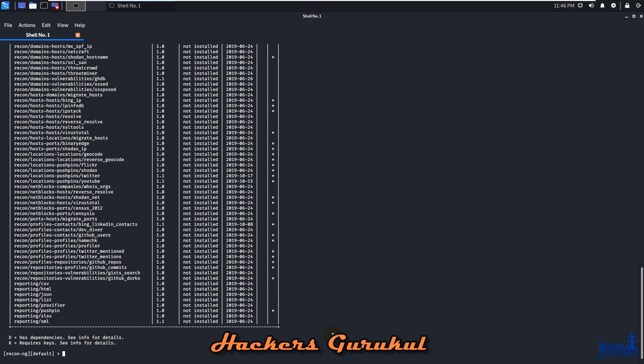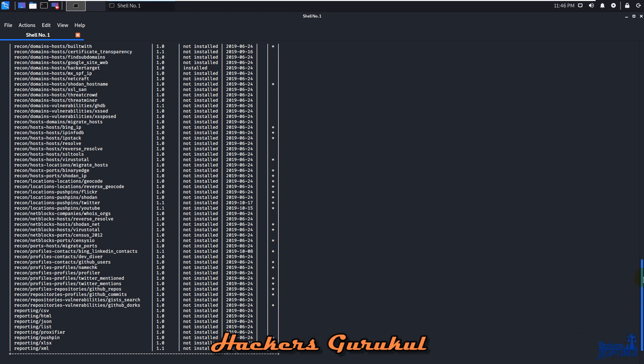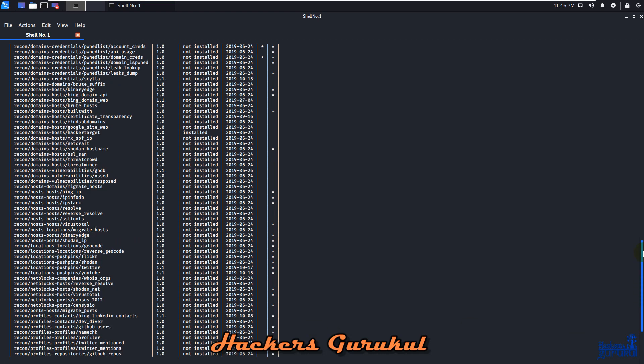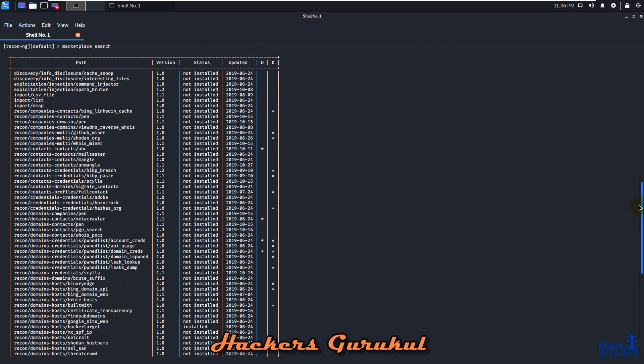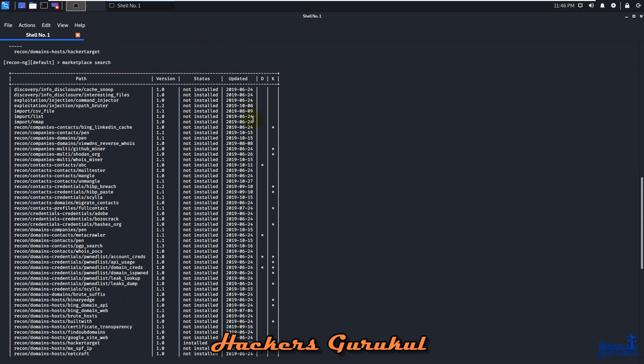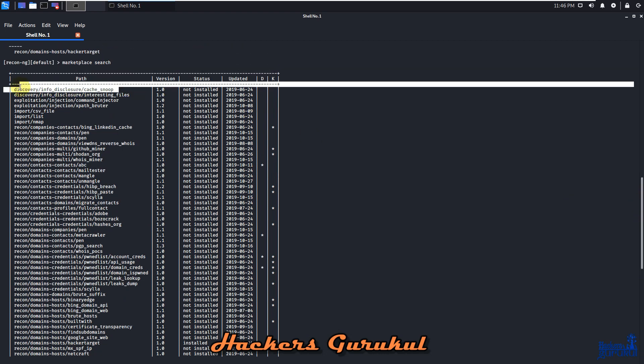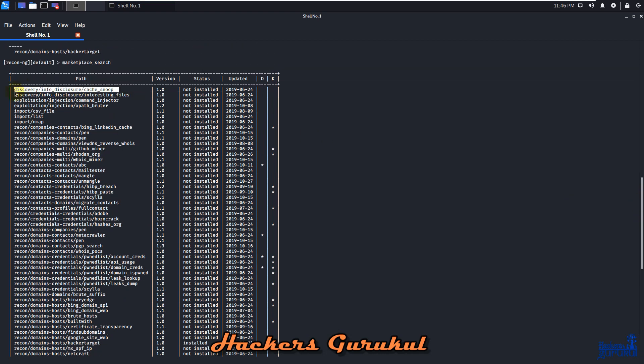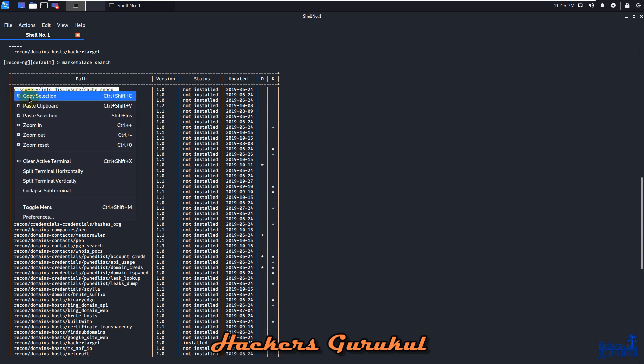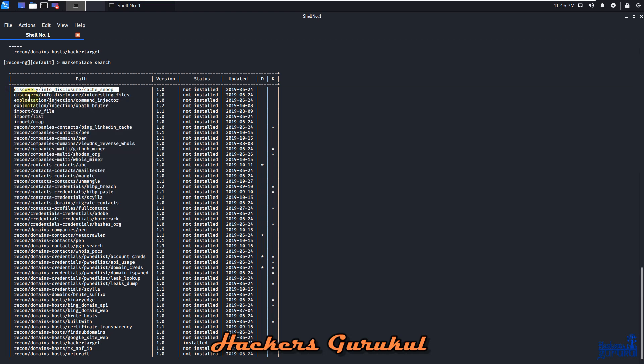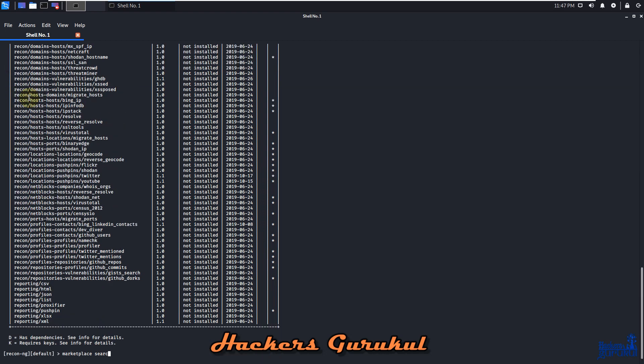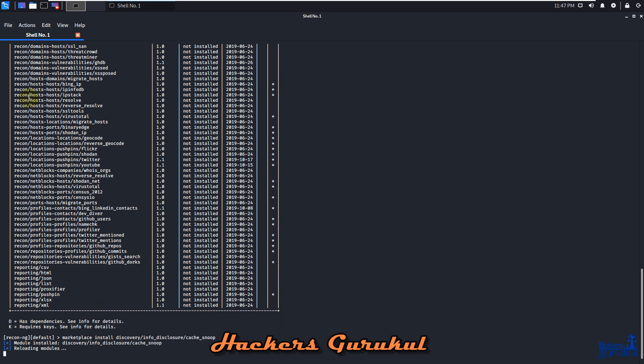Just copy the address from here, then use marketplace install. Let's verify with modules search again.